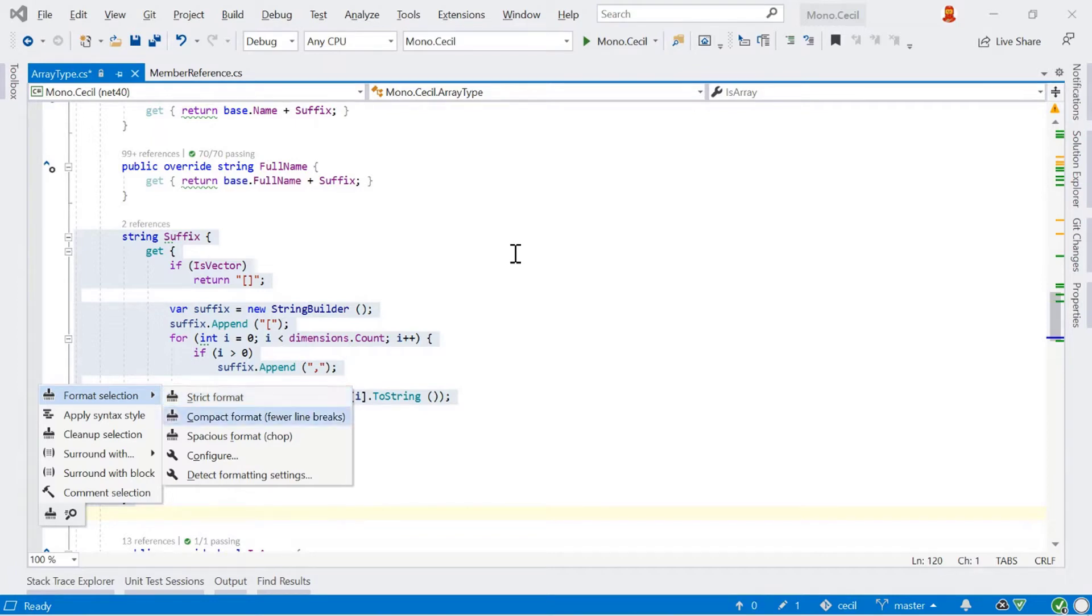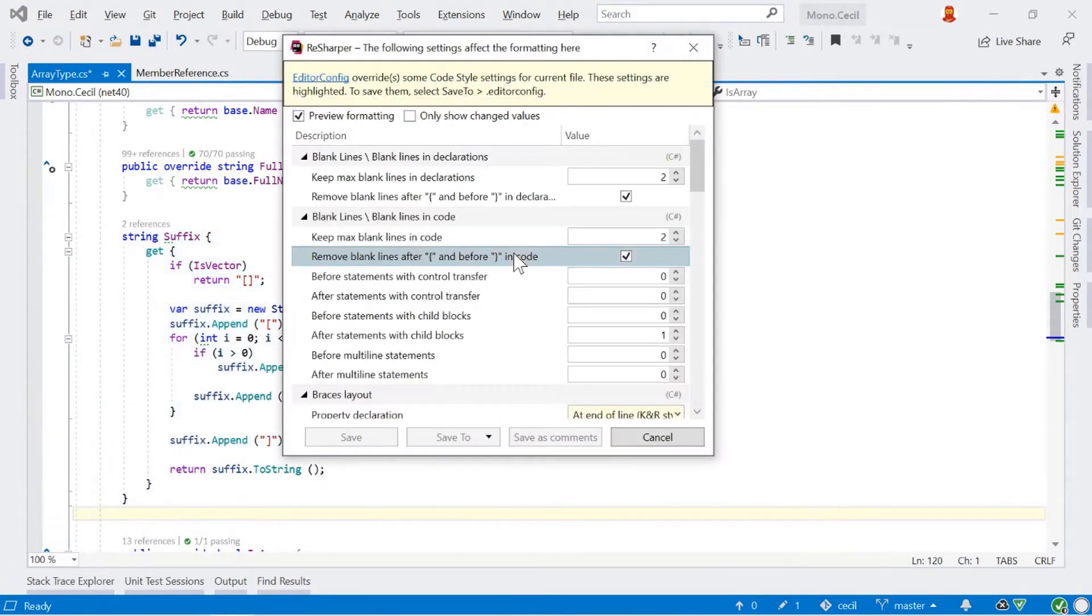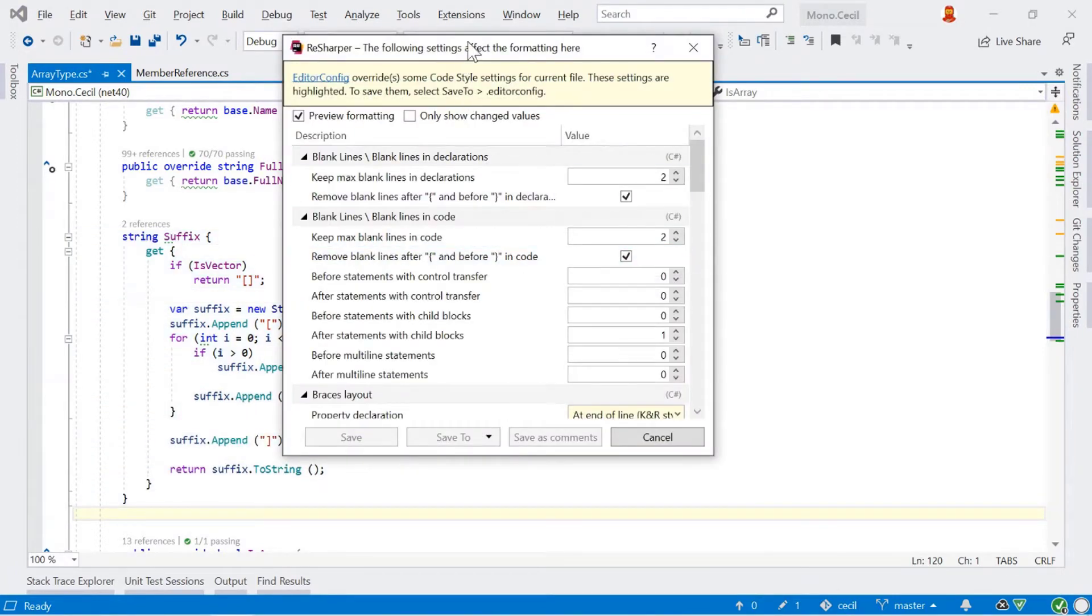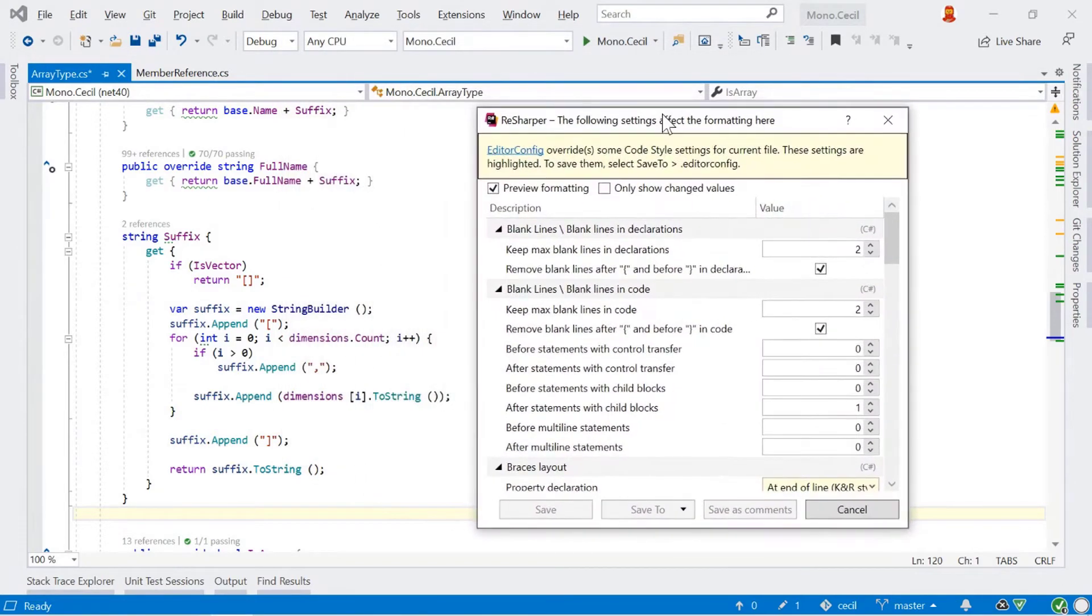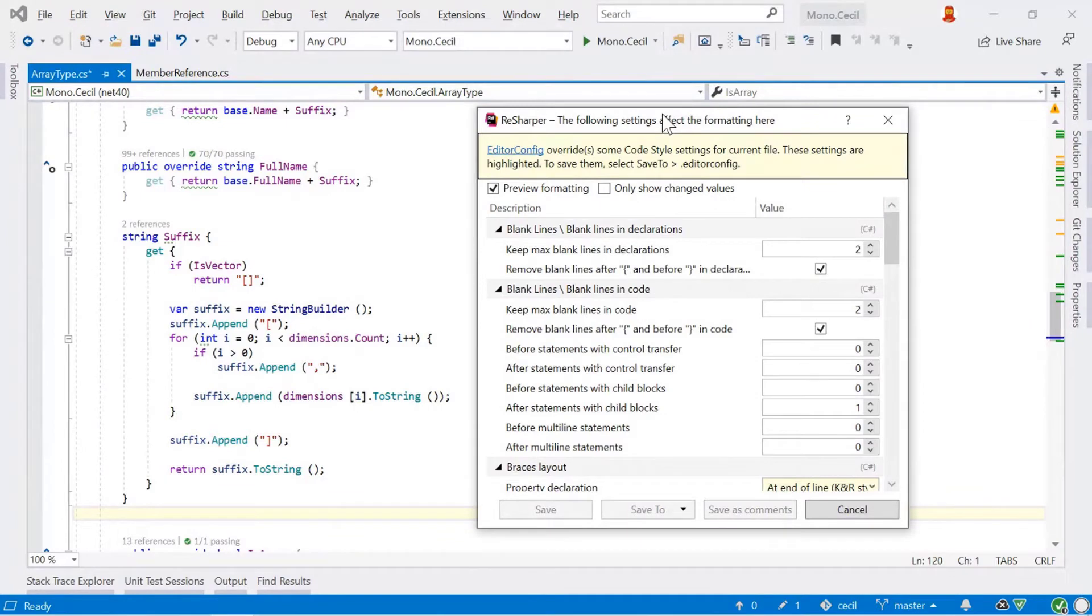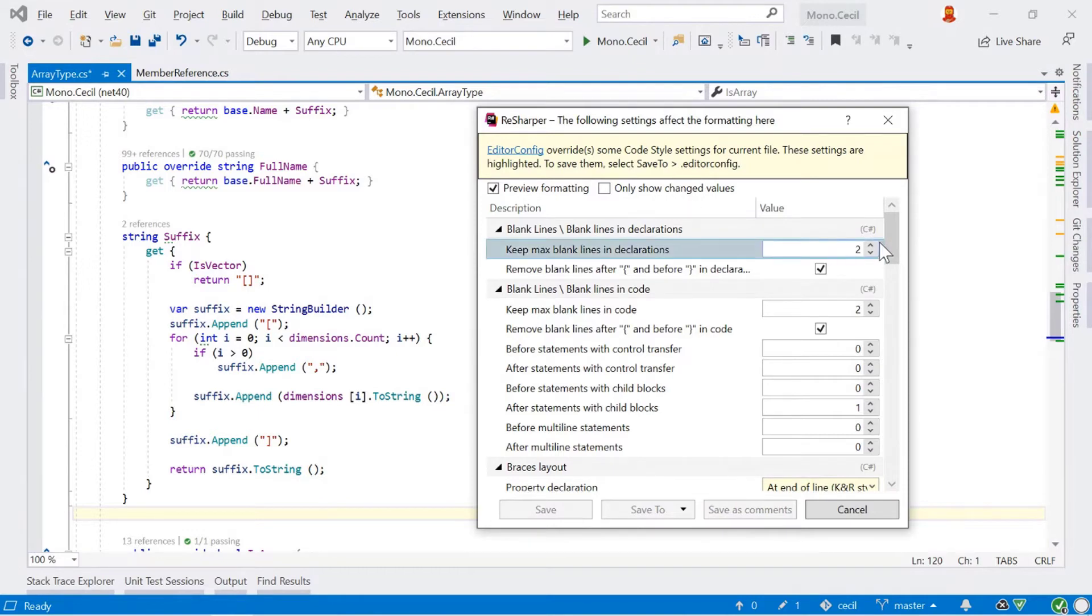Things get a little bit more interesting with the bottom two options here, especially this configure item. If we go here and have a look at the configure item, we get a dialogue which shows us all of the items that are in use in this particular code block. And so this makes it a very easy way to configure your code based on what is in front of you.